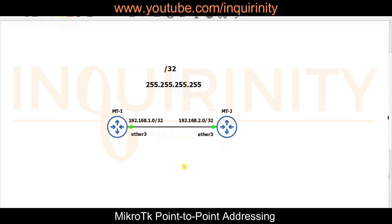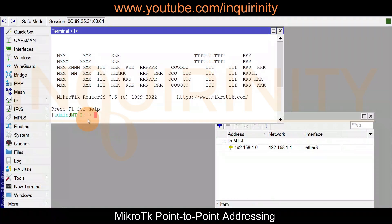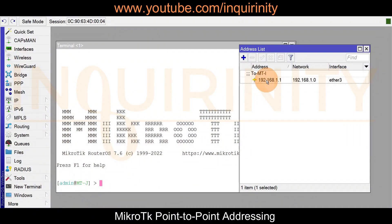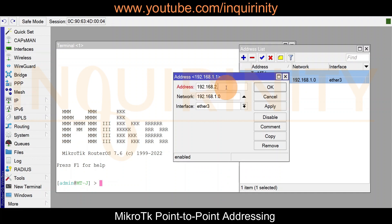MTJ can reach MTI. Now to further illustrate slash 32 addressing: MTI stays at 192.168.1.0/32, but we modify MTJ's address to 192.168.2.0/32. In normal IP addressing these should not be able to reach each other. So on MTI, we edit the network field to 192.168.2.0 — the IP address of the other side — and click Apply. Then on MTJ, we change the IP address from 192.168.1.1 to 192.168.2.0, keeping the network field pointing to MTI's address 192.168.1.0.